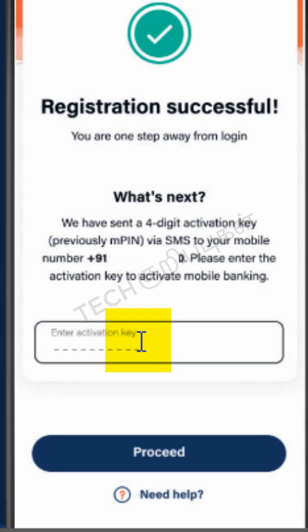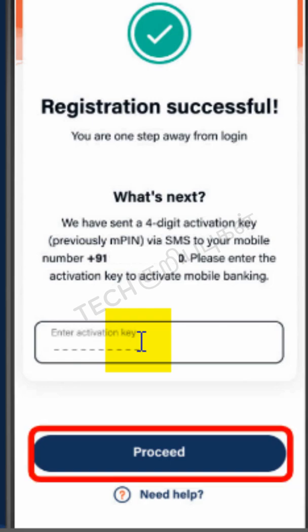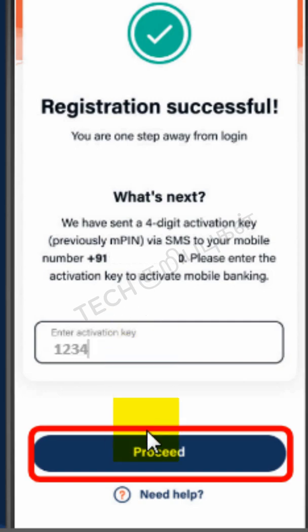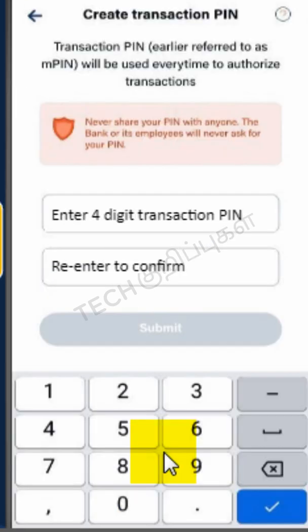Registration for mobile banking on B.O.B. World has been completed. Now you must enter the four digit activation key that has been received on the mobile number, then click the Proceed button to complete the process.